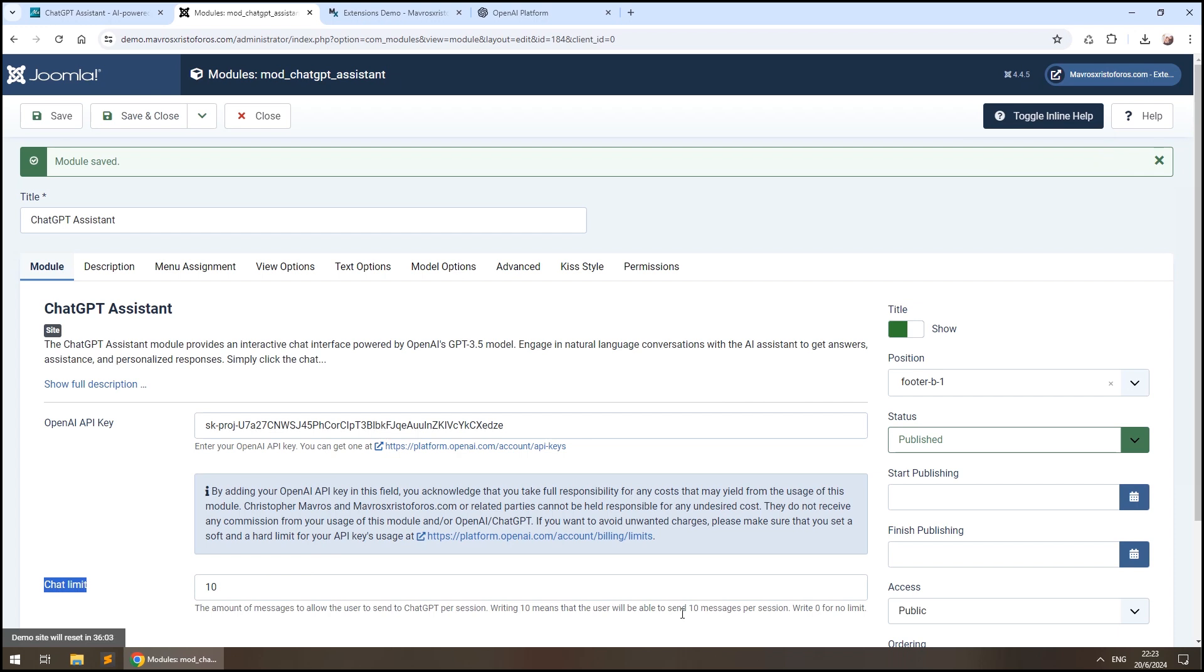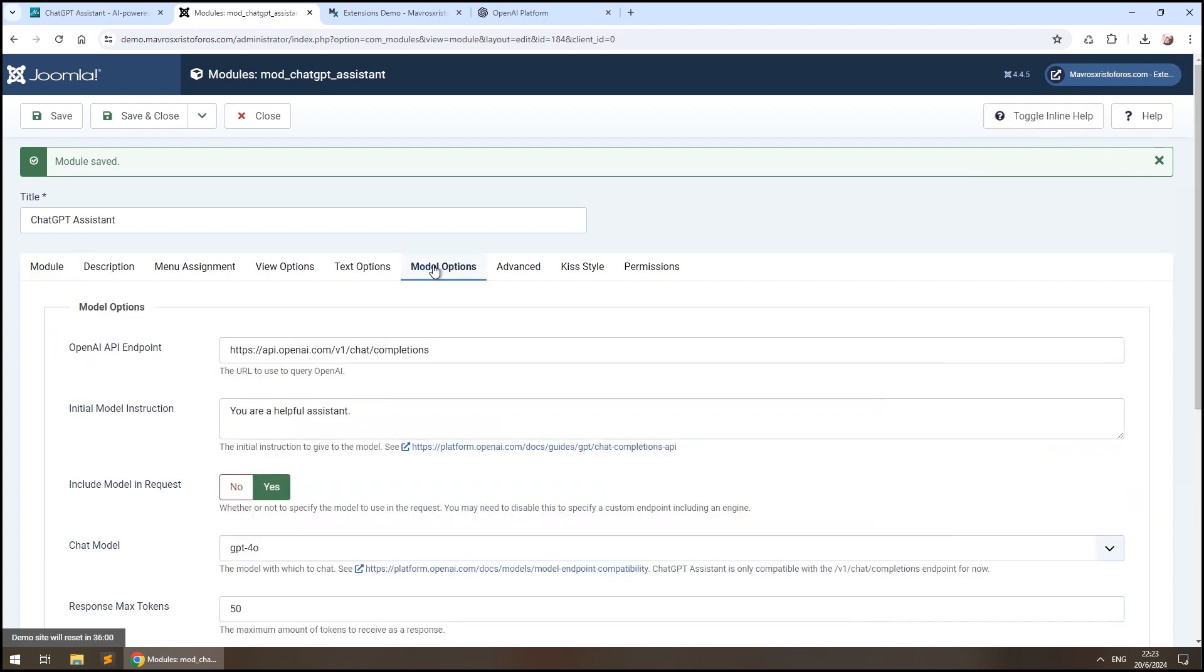Let's move on to the module options tab. As you can see, there's a bunch of options to tweak here in order to get your Assistant to respond exactly like you wanted to.